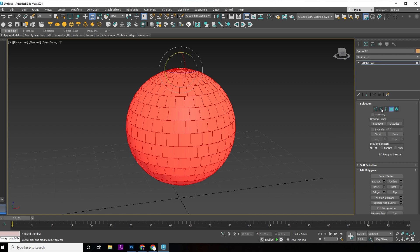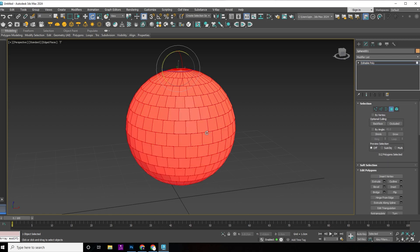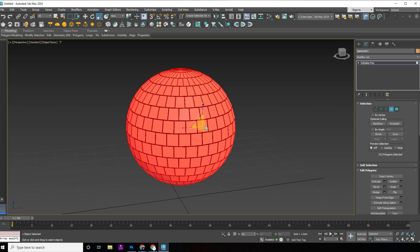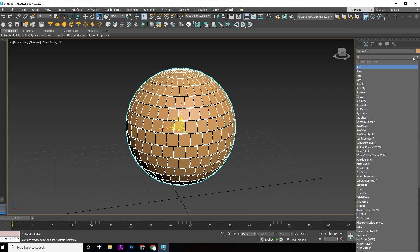Press 2 to go to edges mode. Select all edges and split. Now press 4 and select all faces. Press R and scale down all faces. Apply the shell modifier to give some thickness to the faces.